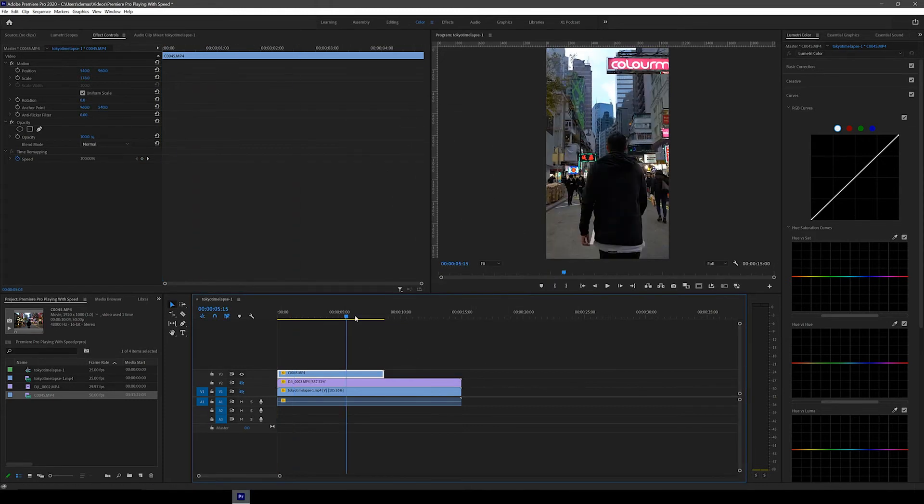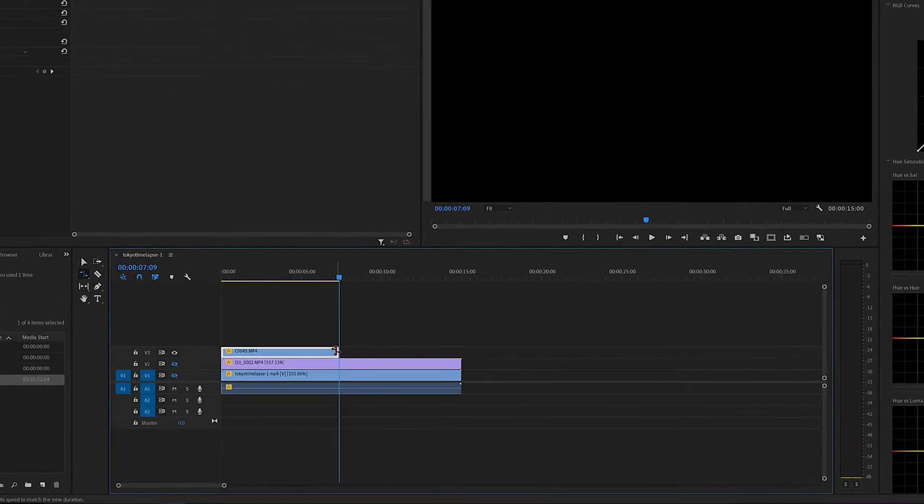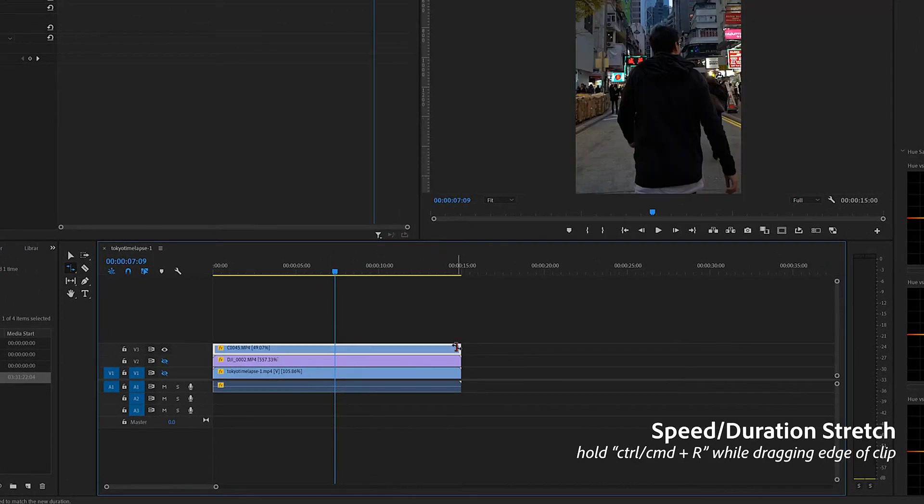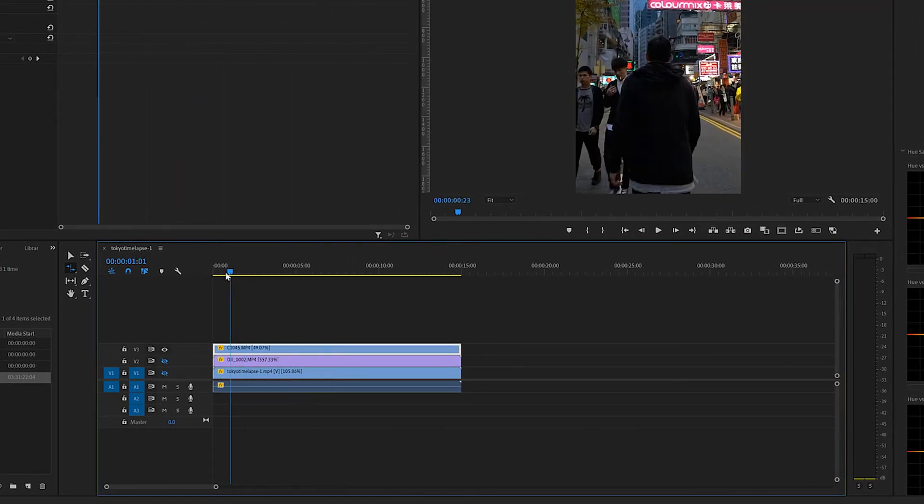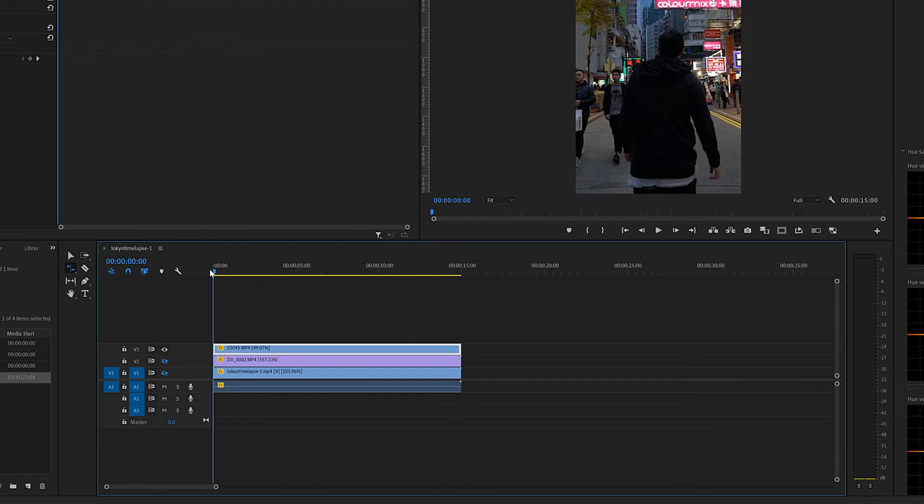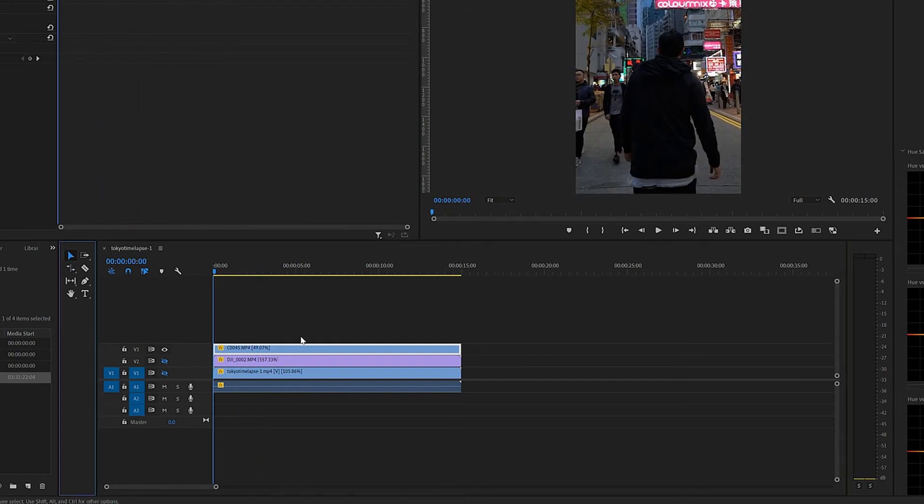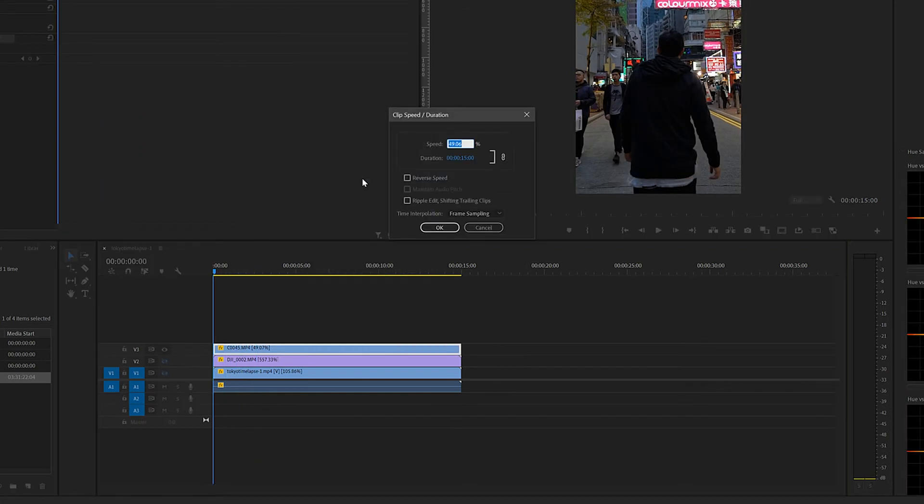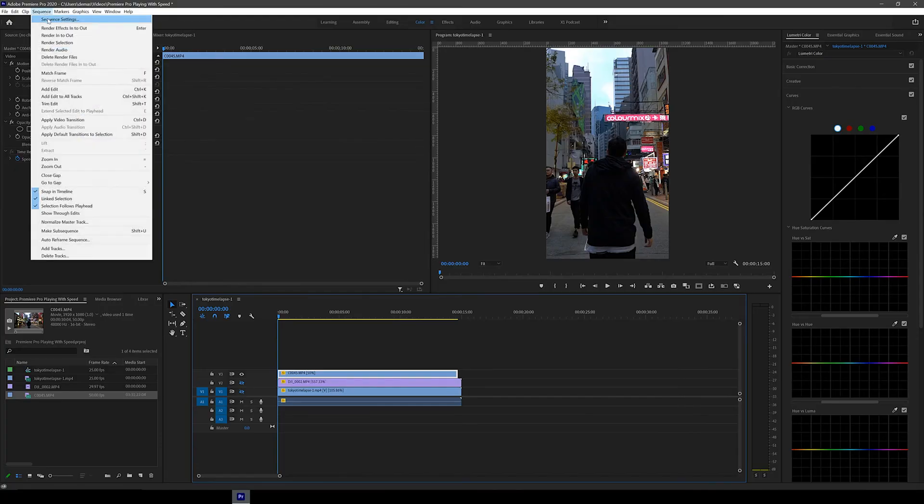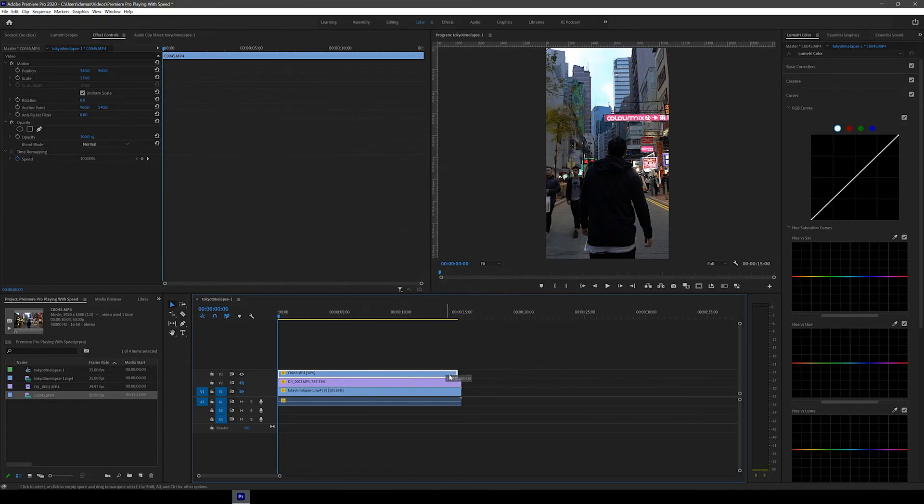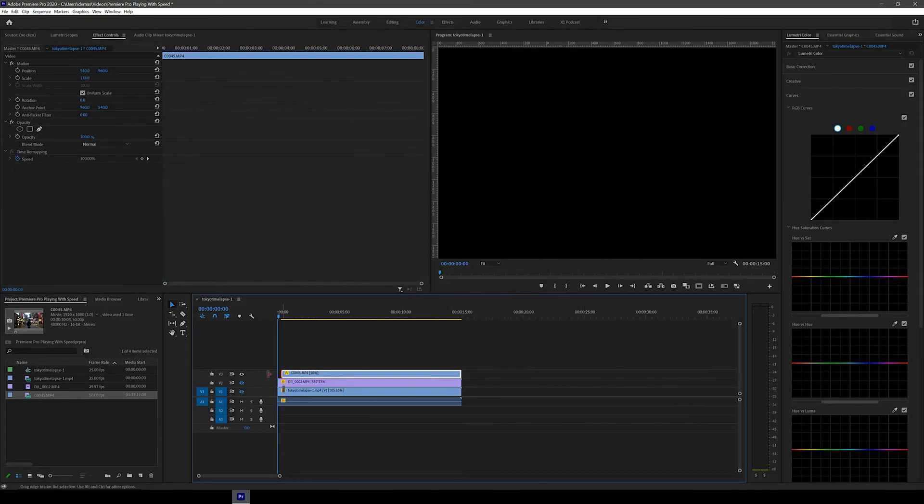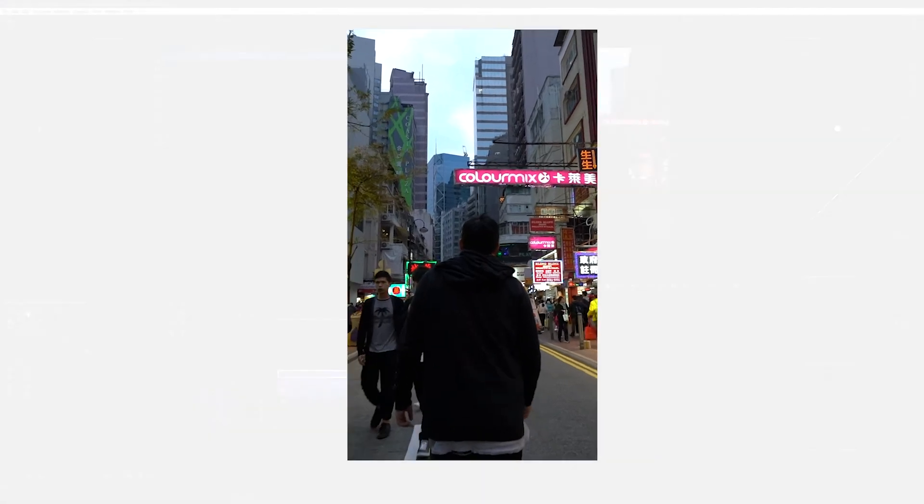Let's see what percentage we get when we extend the clip to the 15 second mark. As you can see it slowed it down to 49.07% which is very close to 50 and then we can make it exactly 50 by right clicking and then clicking speed and duration. Now the footage fits the maximum time for an Instagram story and the video is much more dramatic because it's in slow motion.